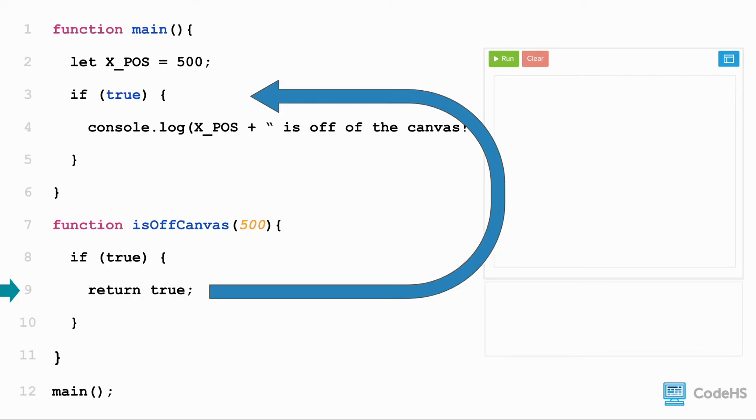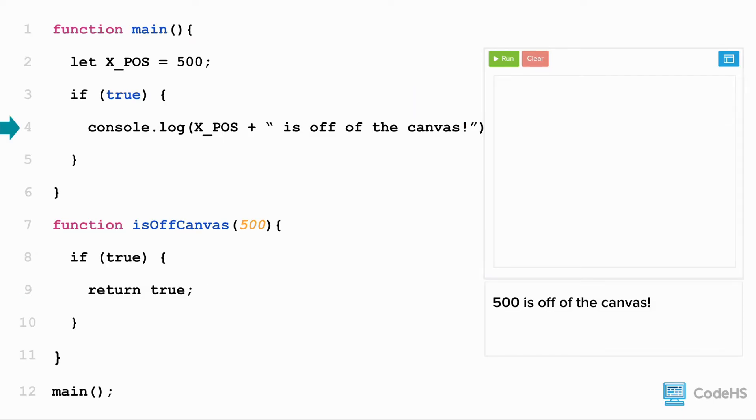So the entire function call is replaced with the value of true. Which means we execute the code inside of the if statement and print 500 isOffCanvas to the console.